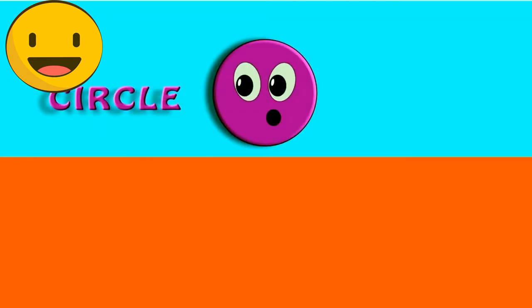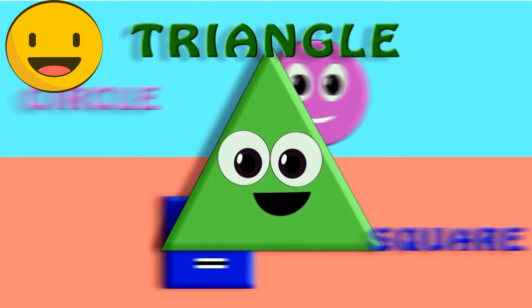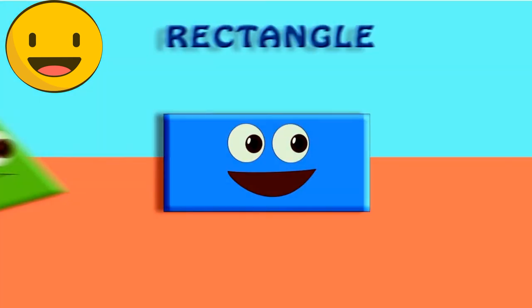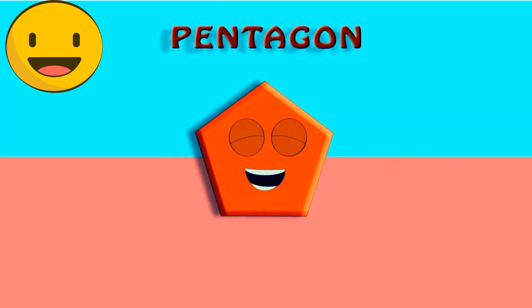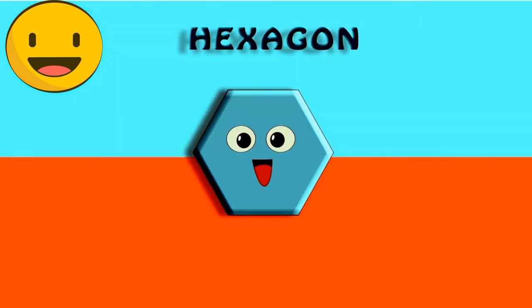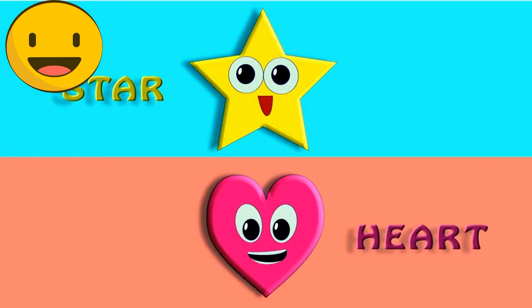So come let's say together. Circle. Square. Triangle. Rectangle. Pentagon. Hexagon. Star. Heart.